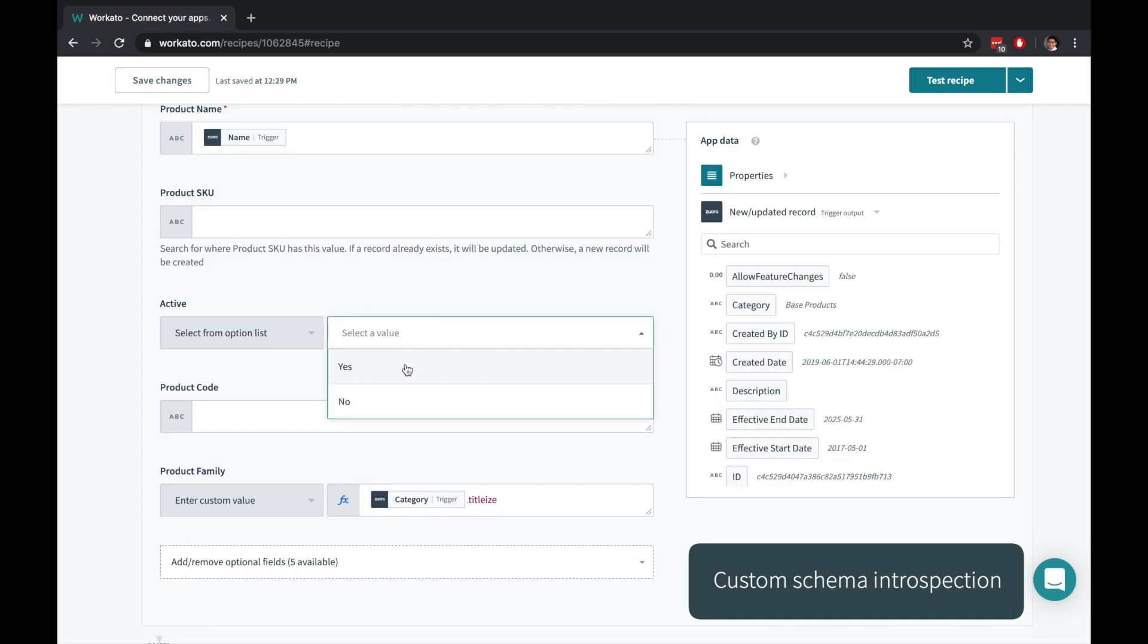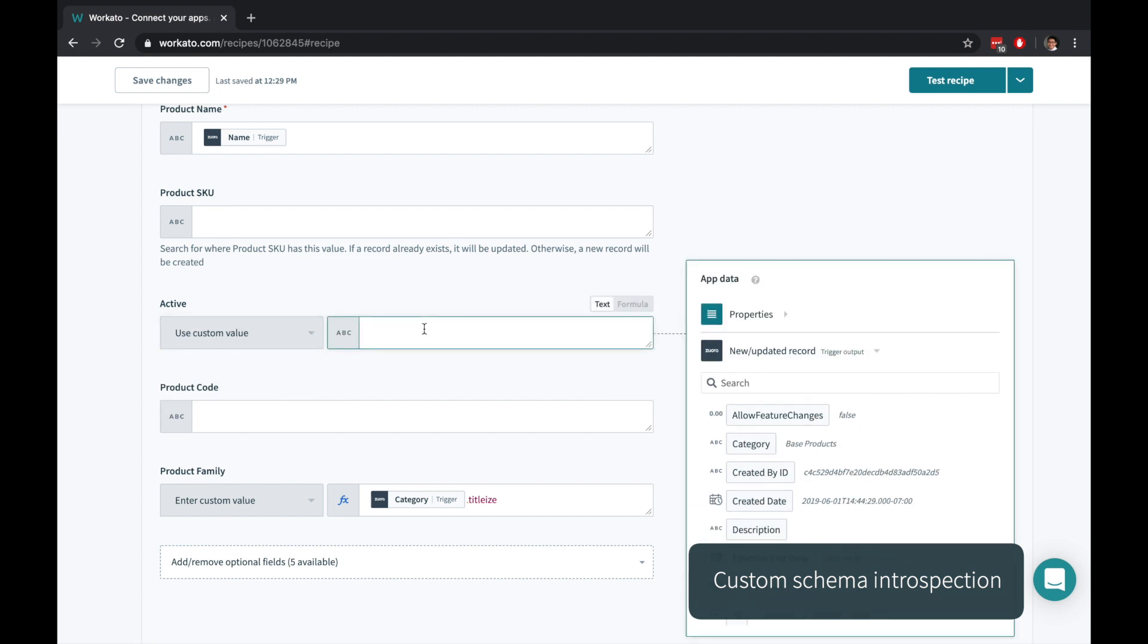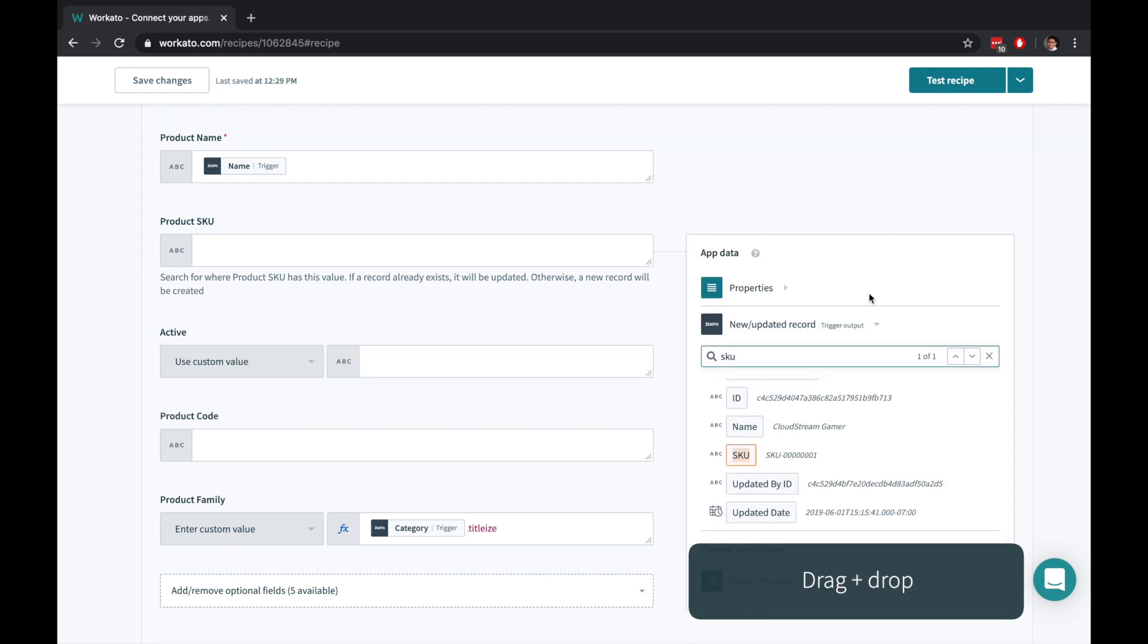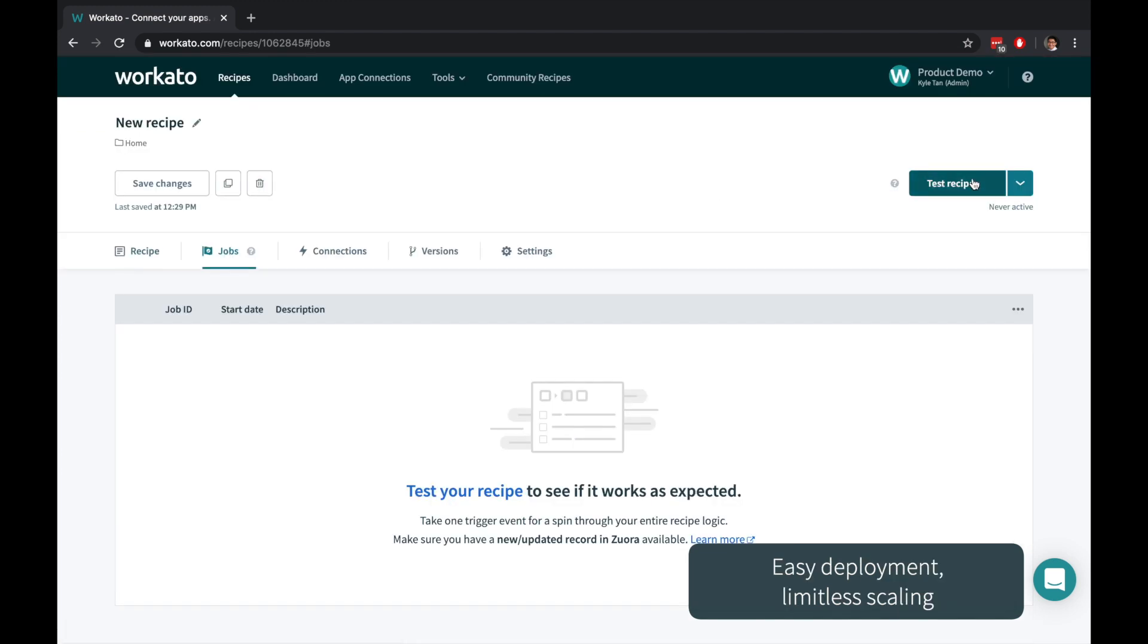For lists, you can choose from a list of automatically detected options or fill it in with your own custom values. Search for data from your previous steps and click or drag and drop to fill it in. Click Test to run your automation once or Start to continue detecting trigger events.